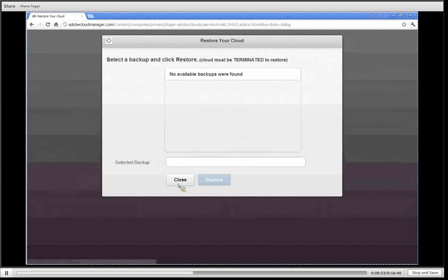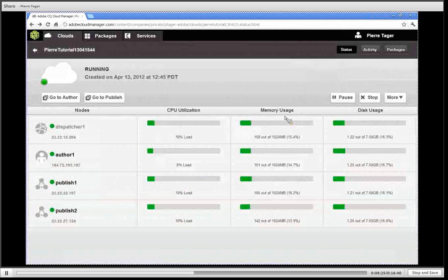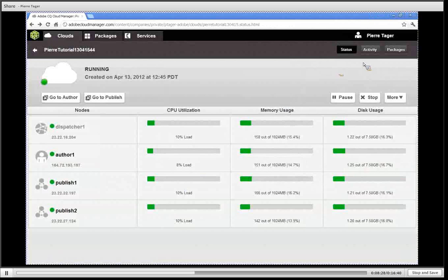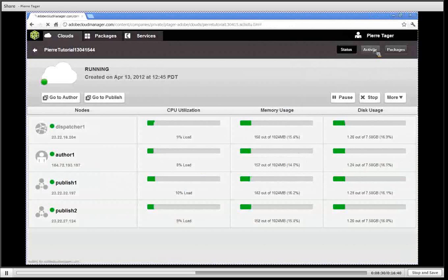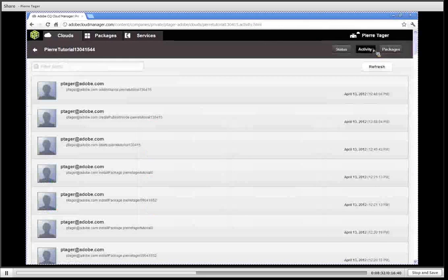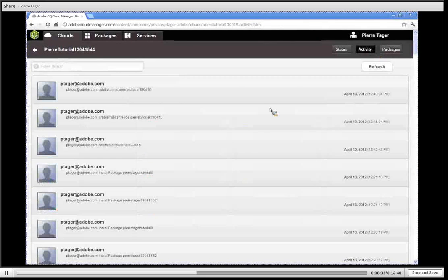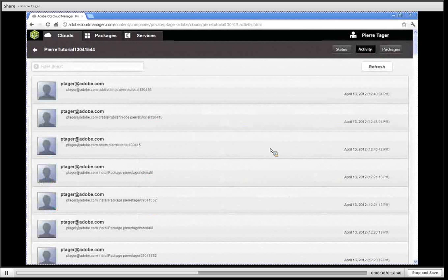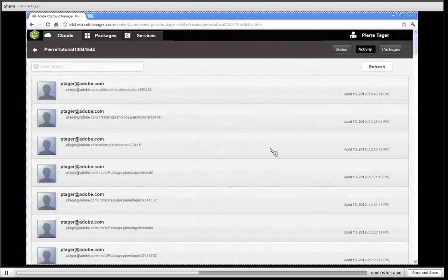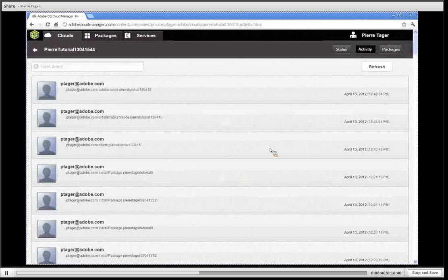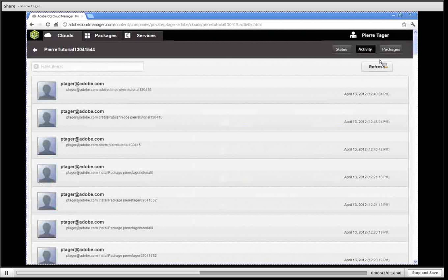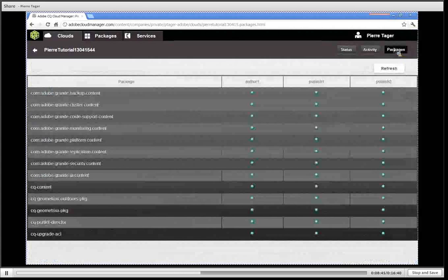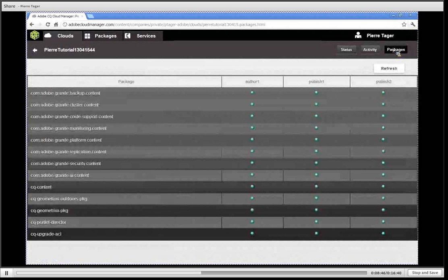We have other areas in this section. One is the activity tab which gives you everything that happened on your cluster. This is a good way of finding when you started it, when you paused it, when you added packages.